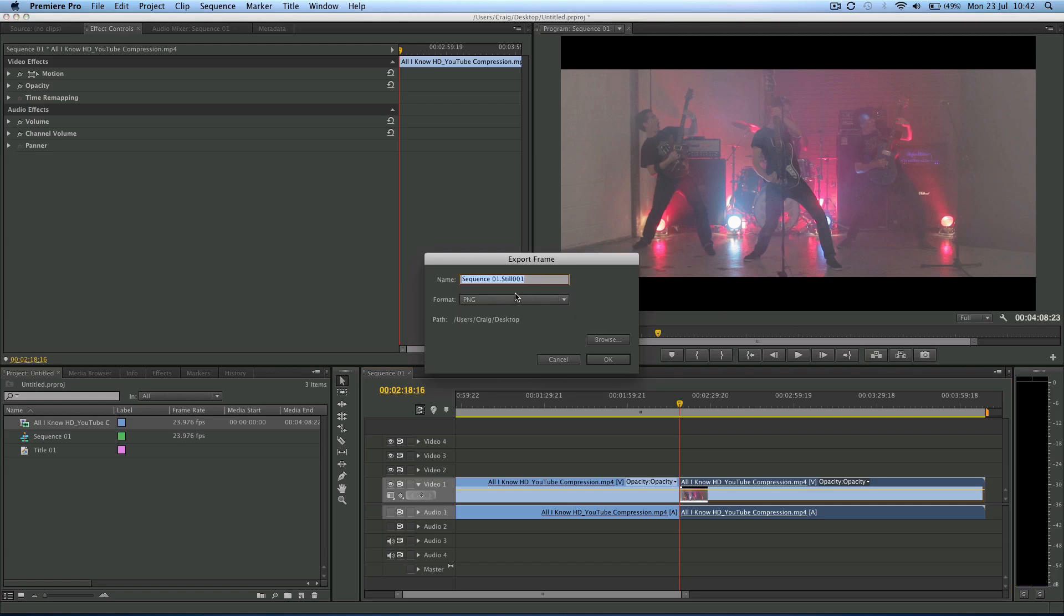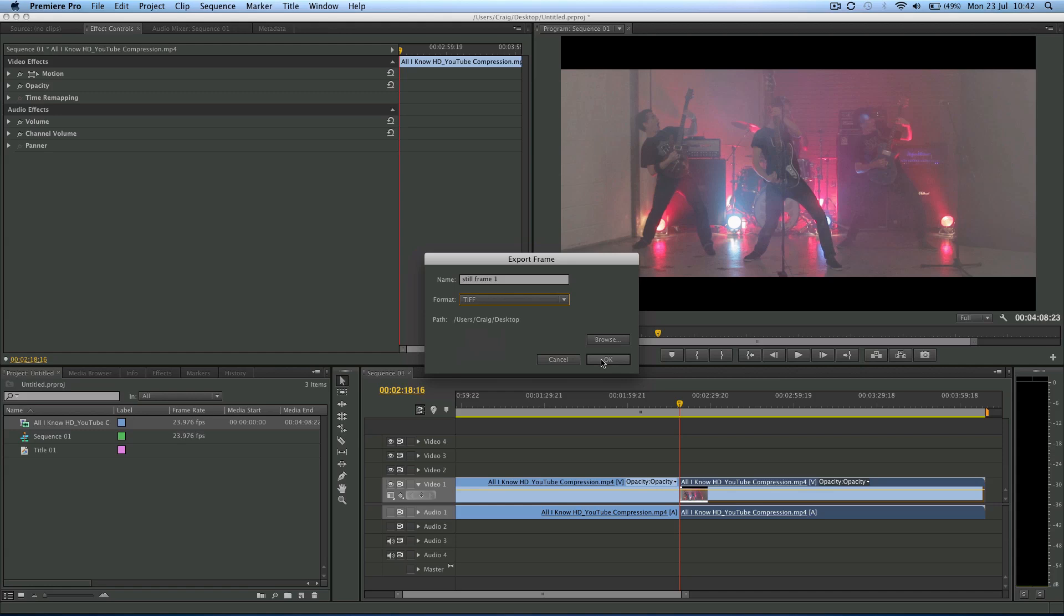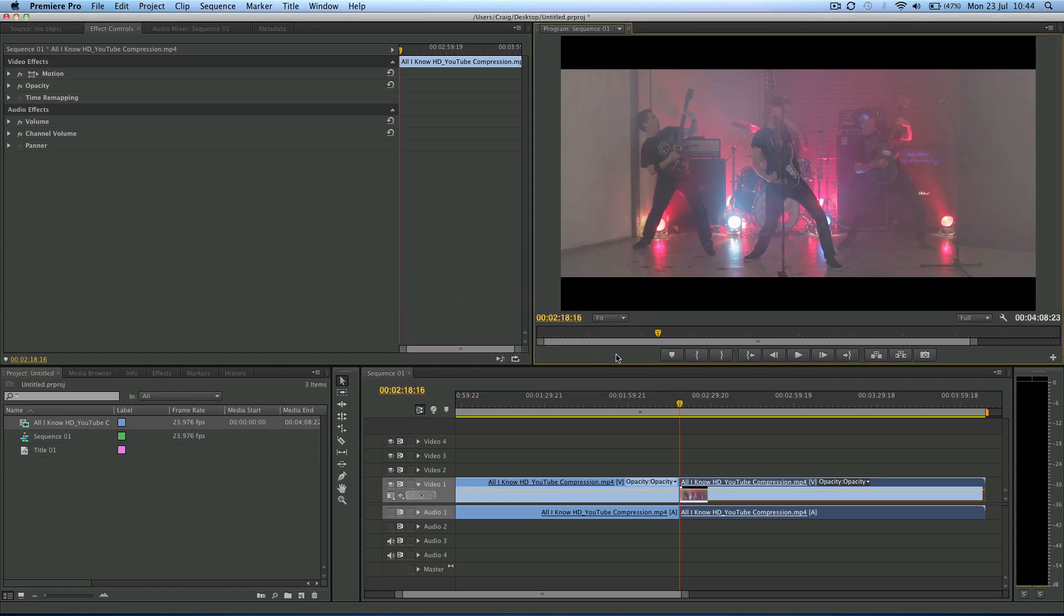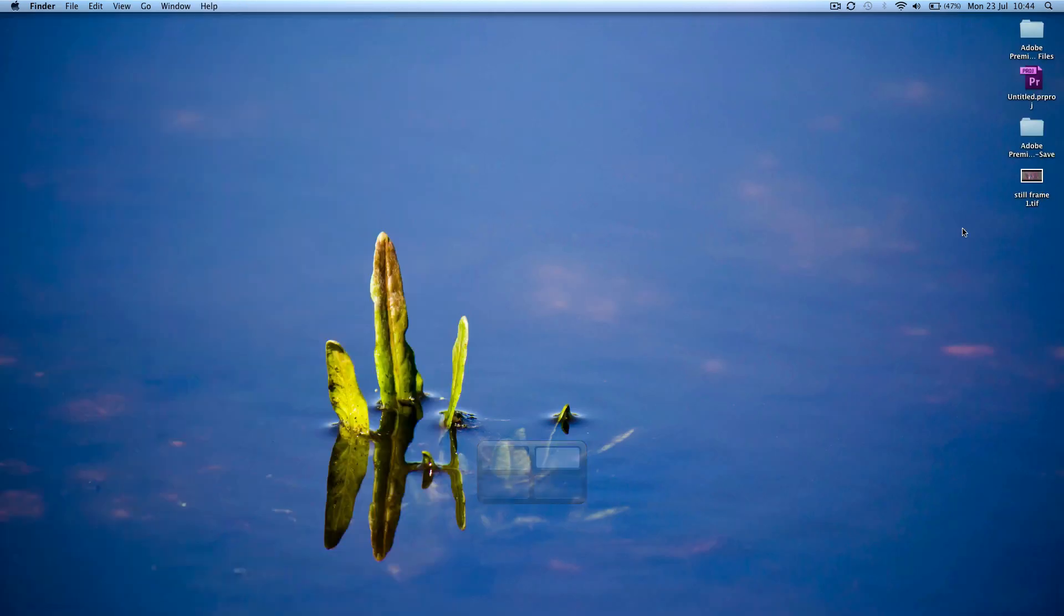You can call it what you want. Still frame one. And put it in a bit more of a, we'll put it in a TIFF. That's a bit more of a diverse format. Save it to desktop. Okay. So that clip should now be on our desktop.